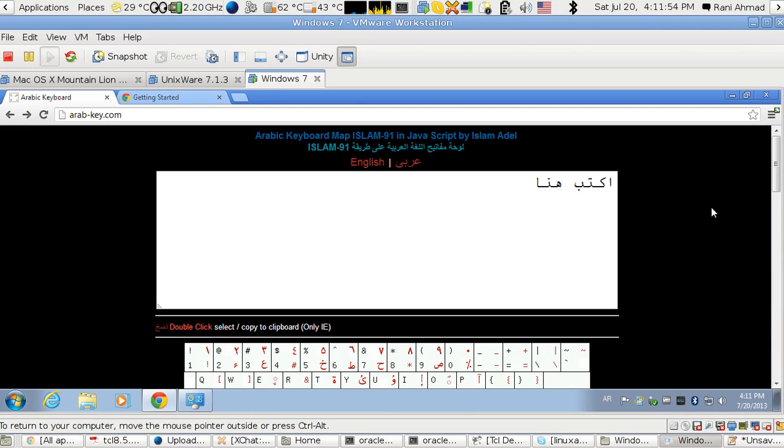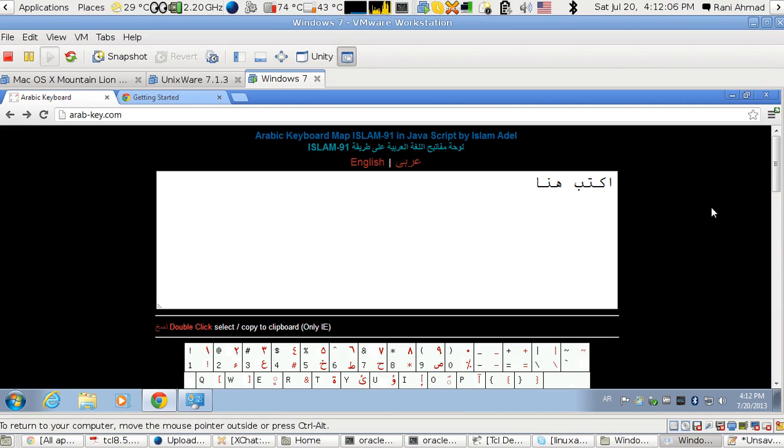Hi, this is Rani Ahmed with you. This is an explanation on how to type in Windows Arabic using a keyboard that has no Arabic letters printed on the keys. So what we're going to do is install a keymap.